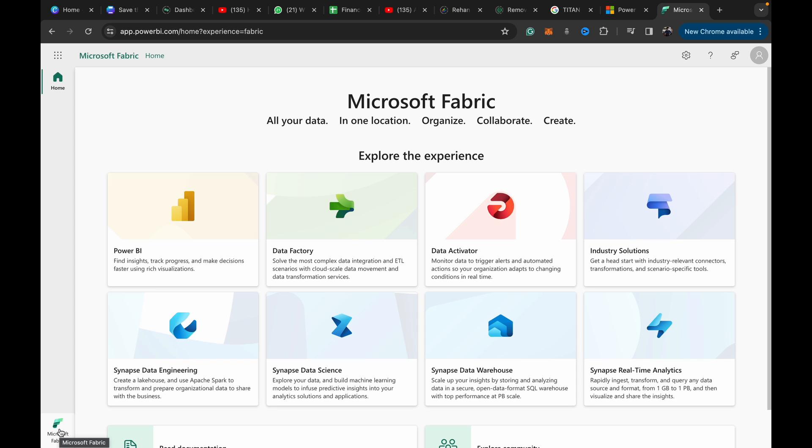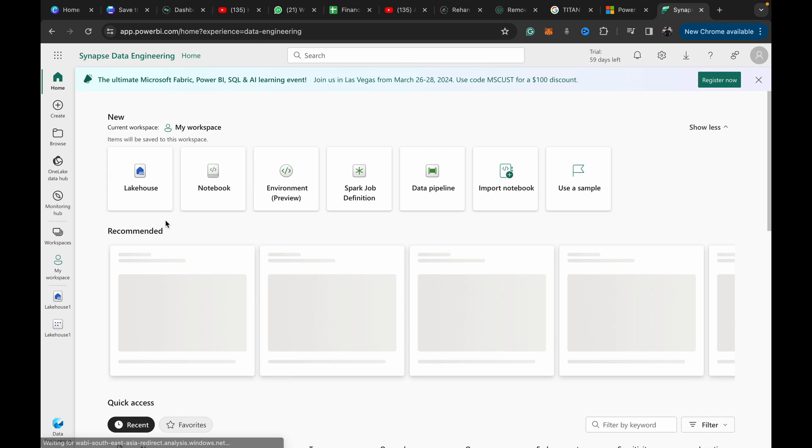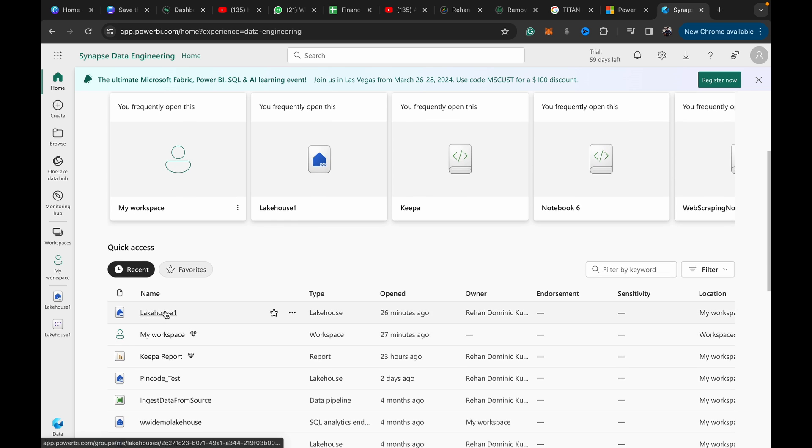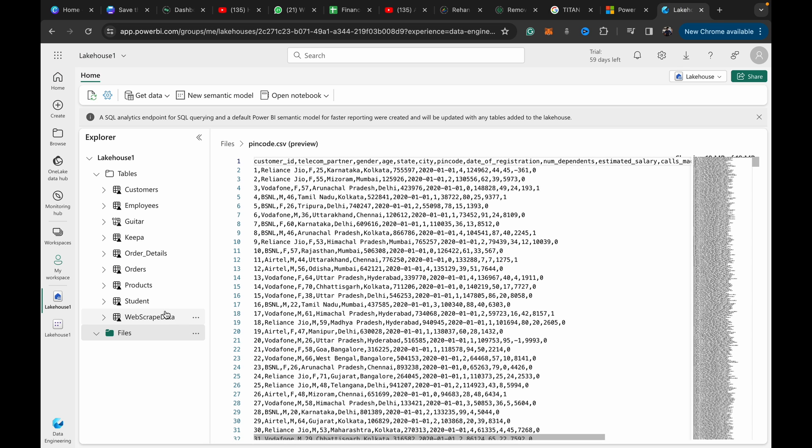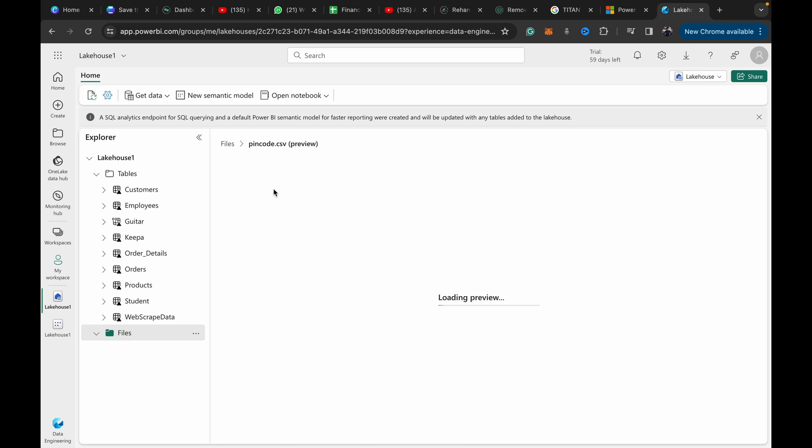It works the same whether you're using Power BI desktop and importing datasets, using service, or using Fabric. The process is the same. Let me go over to Data Engineering. I have this lakehouse and I've put this sample data called pincode.csv.